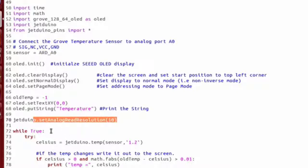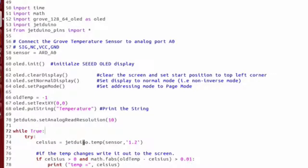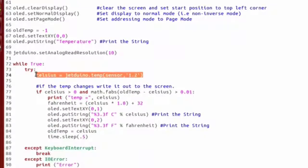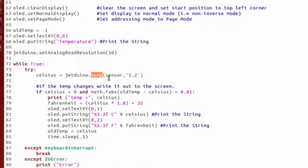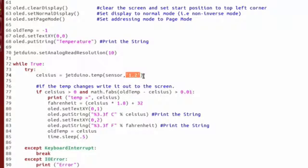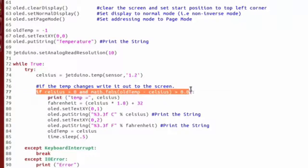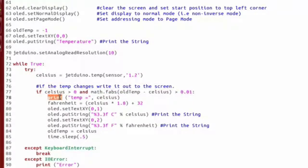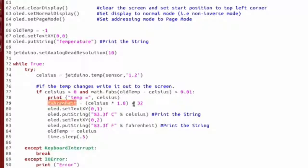We start up a while loop and then we read in the Celsius from our Jeduino using the temp command. And this is going to be based on what version of the temperature sensor you have. Then if the value has actually changed and it's greater than zero, then we're going to print to the console what the Celsius temperature is and convert it to Fahrenheit.